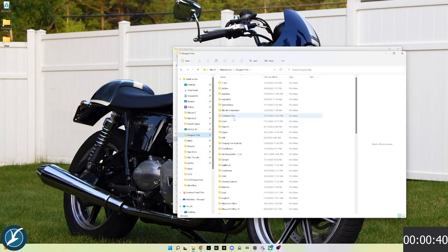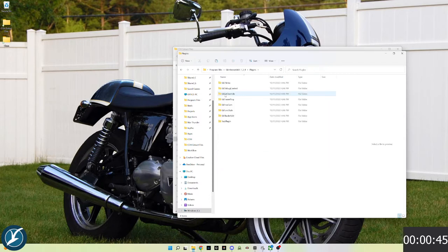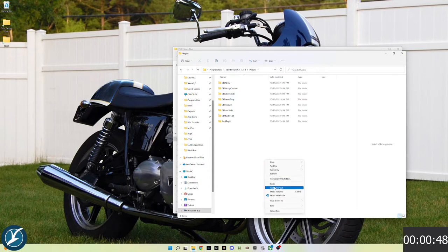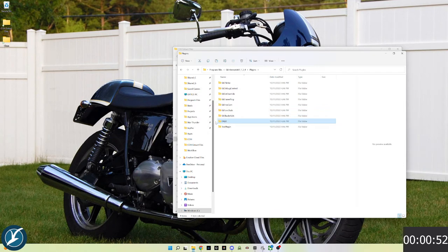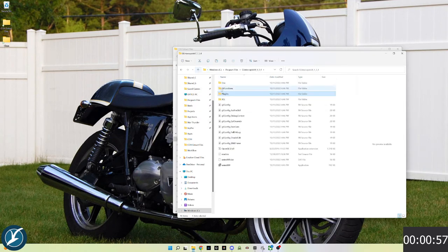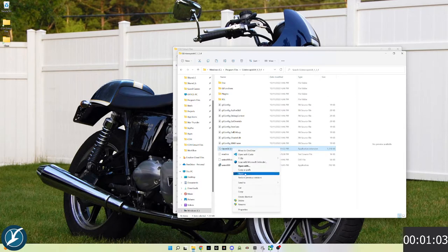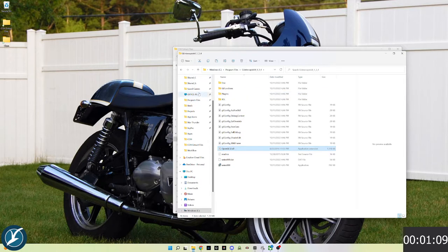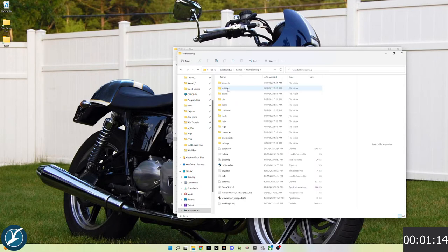We'll go to the install GLIntercept folder, inside of plugins, and paste that ogl folder that we've copied. We'll go up one level folder above this into the GLIntercept root and copy the opengl32.dll.